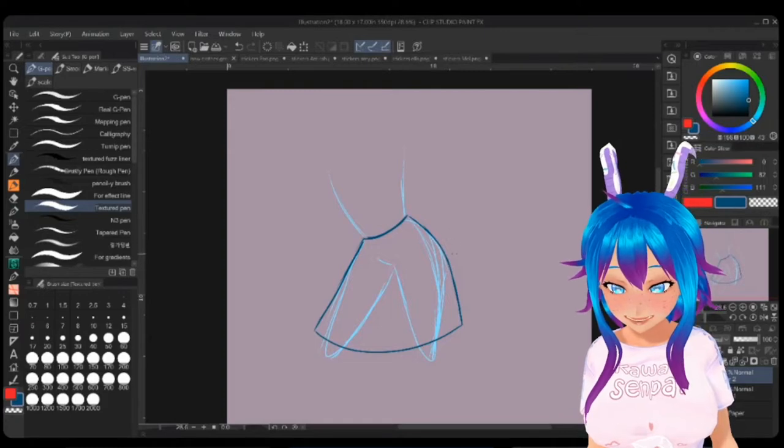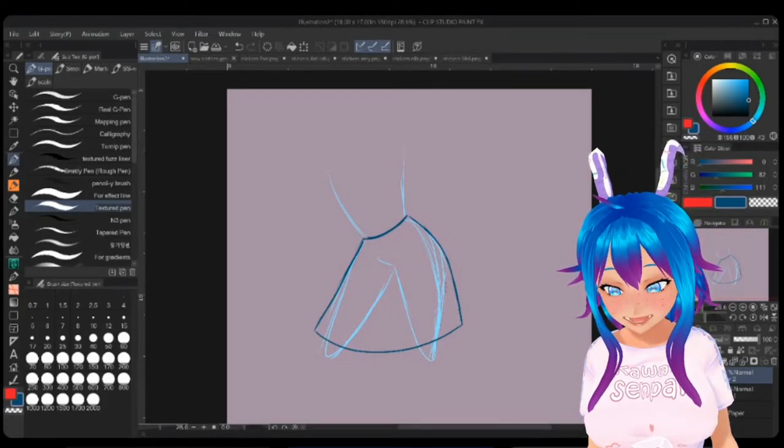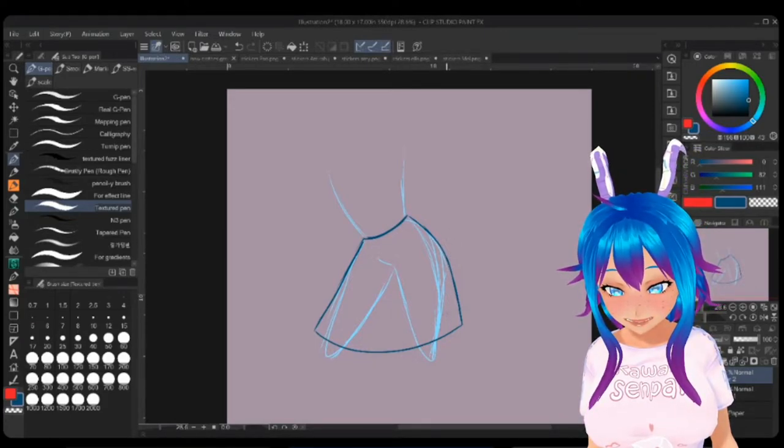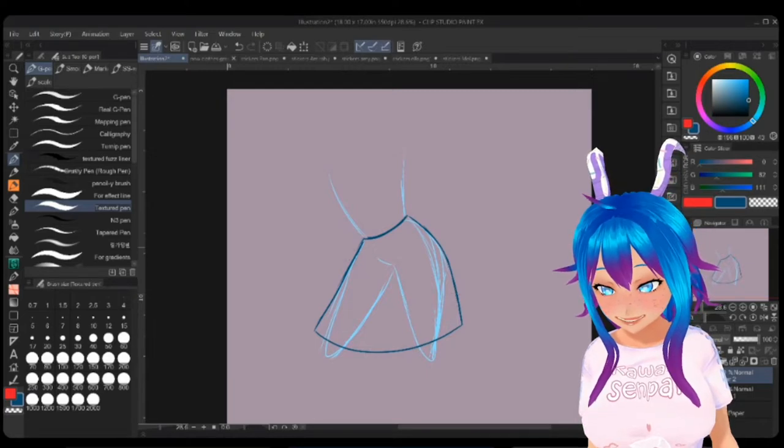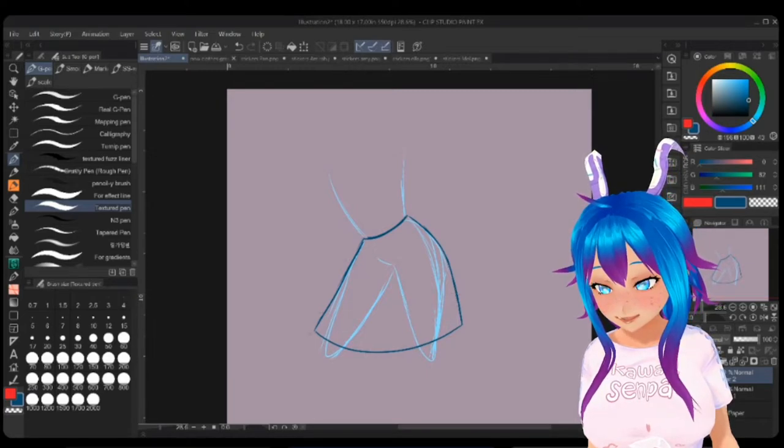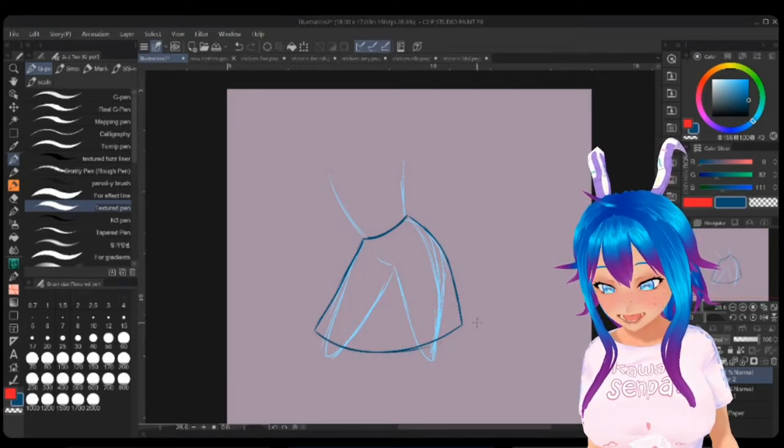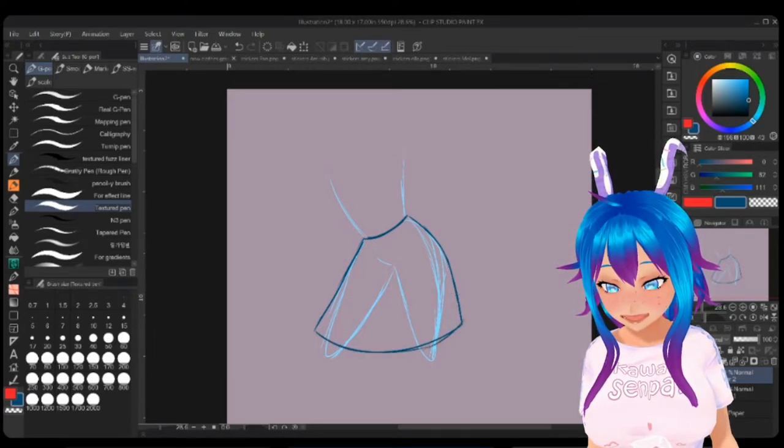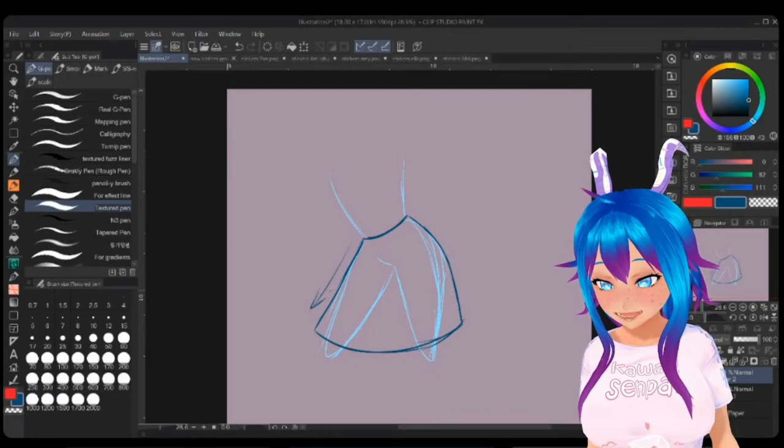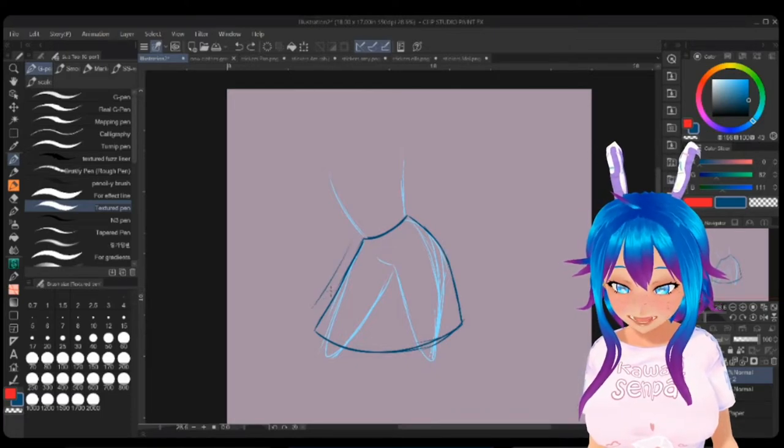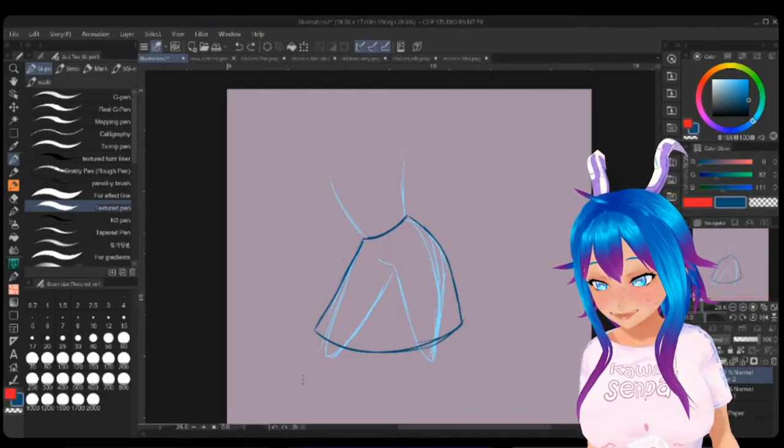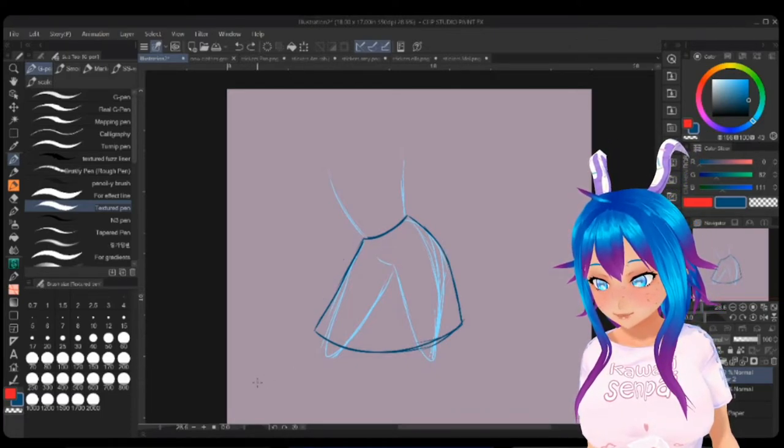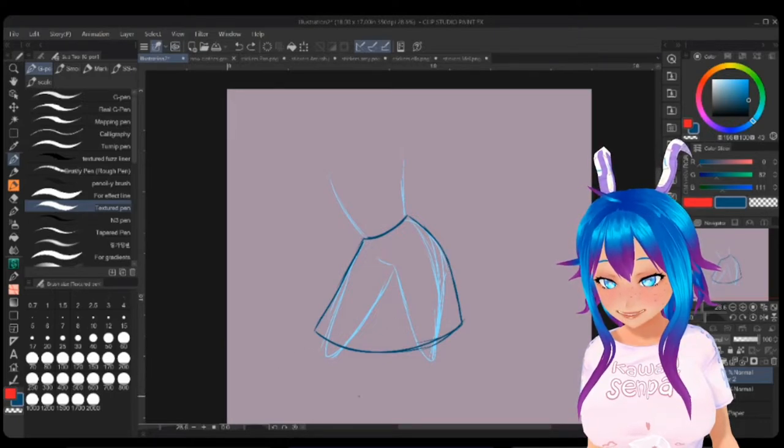So as you can see the fabric isn't going to cling to the legs here, it's going to sit slightly off of it and the same is true here. Now the skirt itself drapes down in a pretty typical fashion, but then we have to consider adding motion and wind to it.